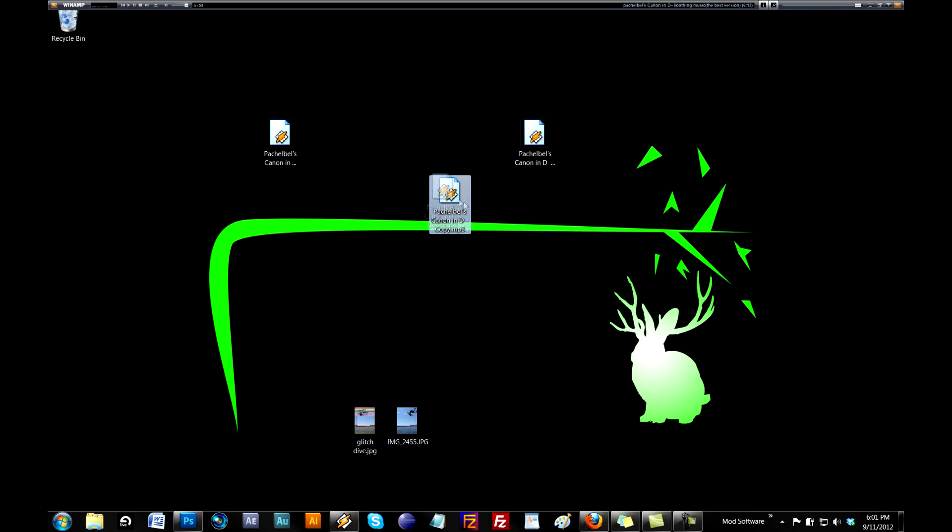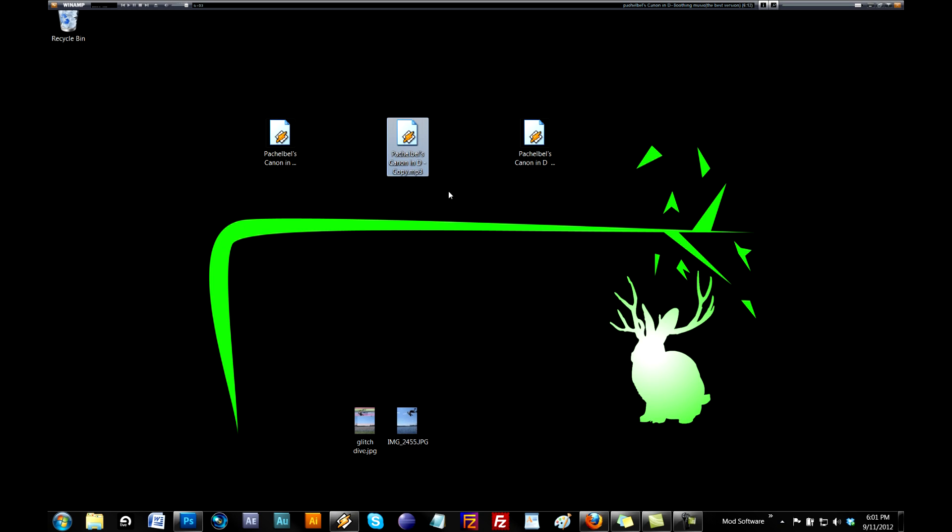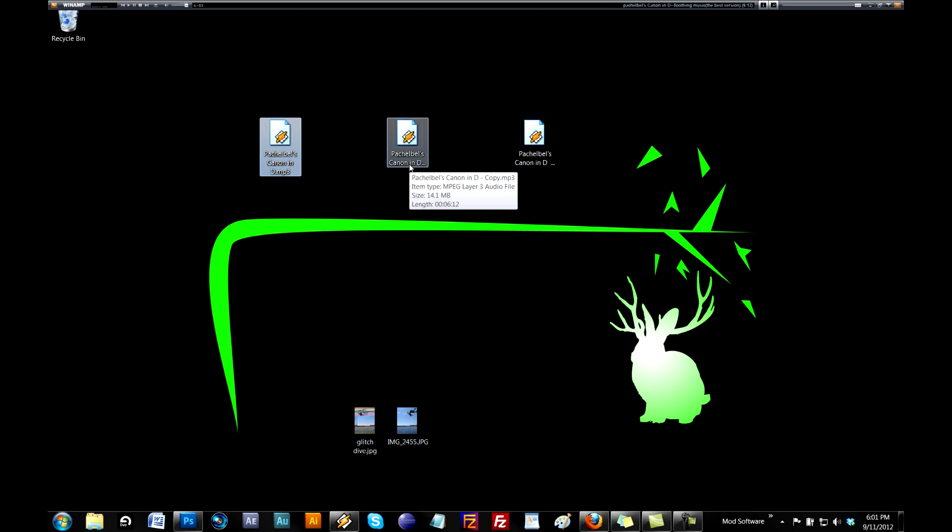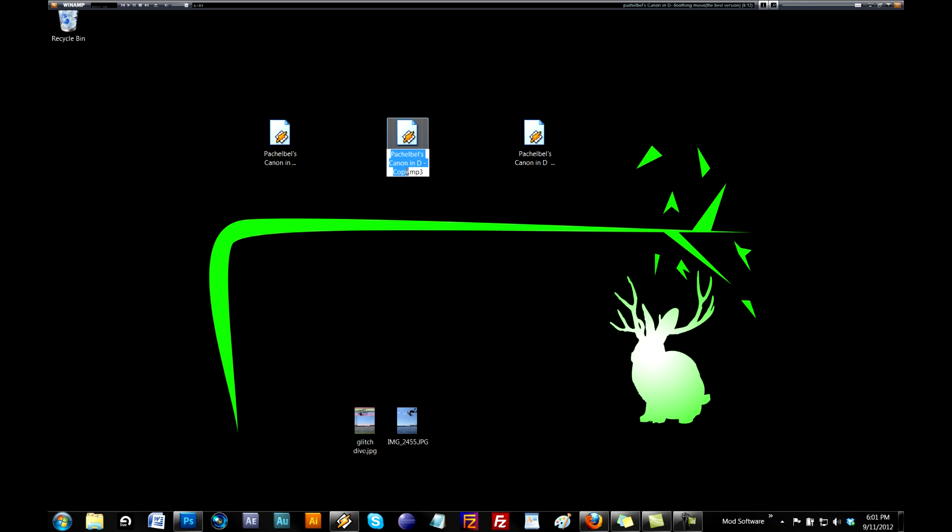You want to definitely make a copy of the file because you're going to corrupt it, and you probably want the original to stay uncorrupt. So you've copied it, got your copy, you're going to name it preglitch.mp3.